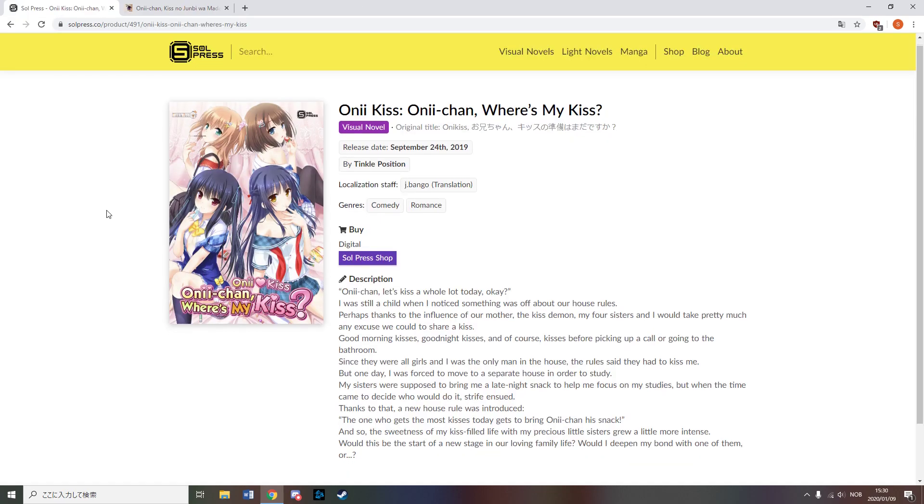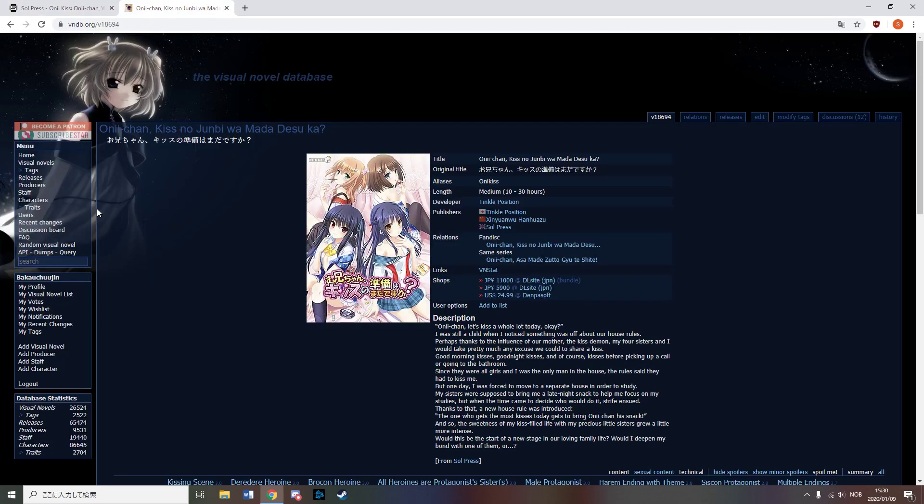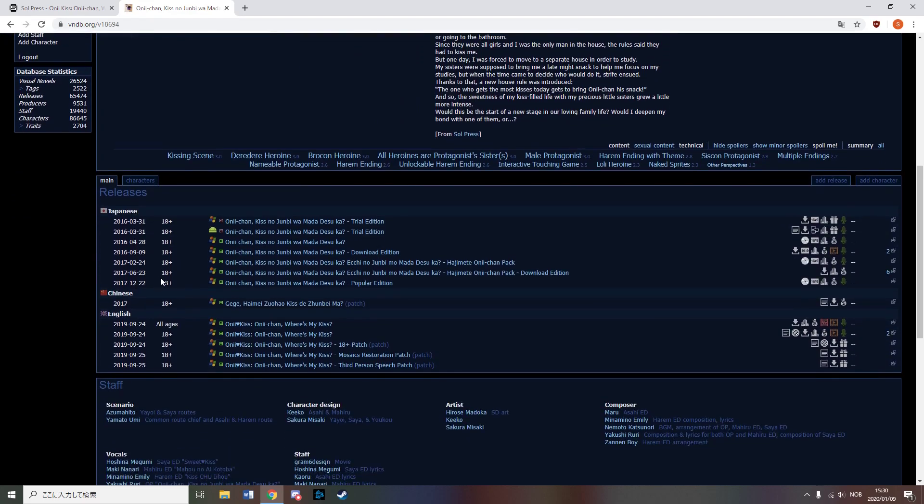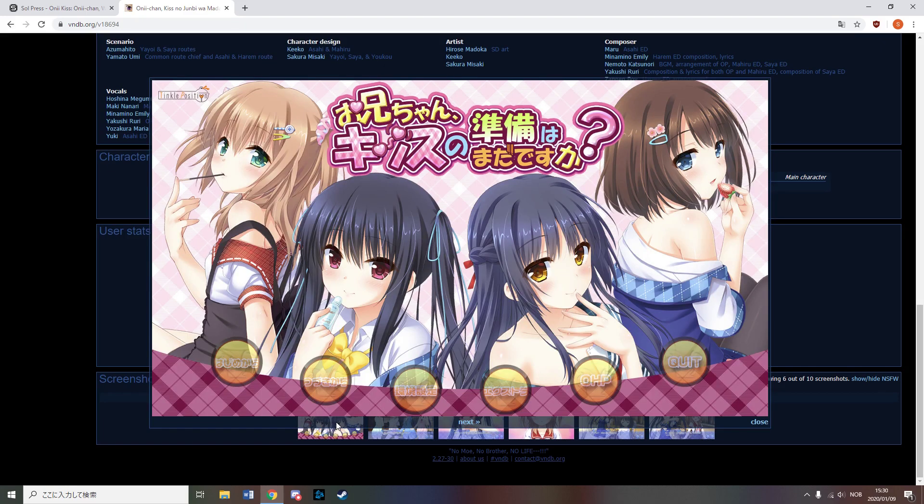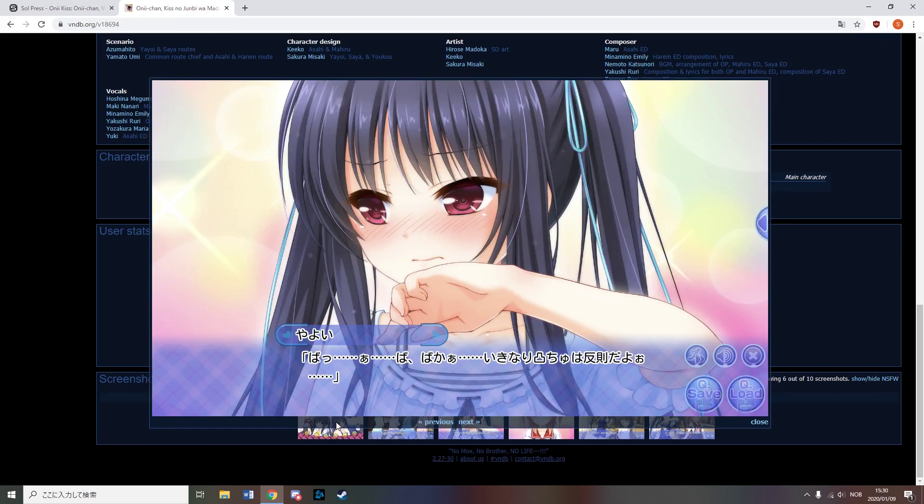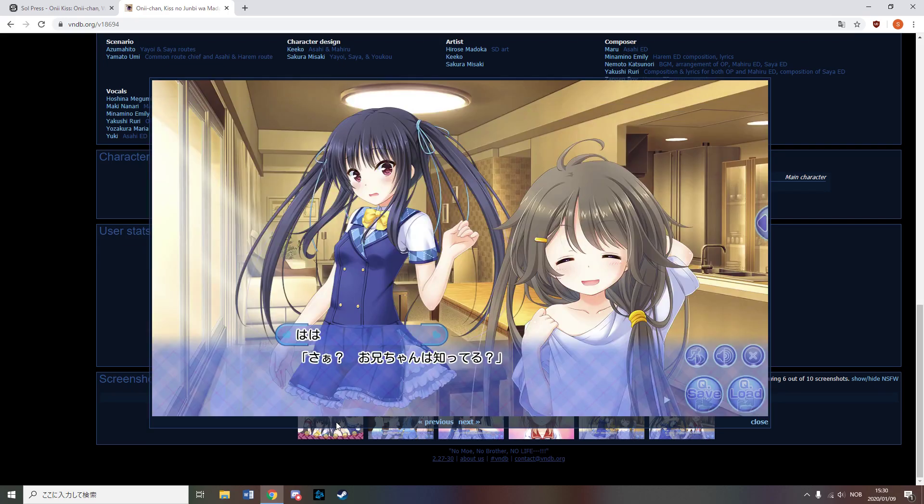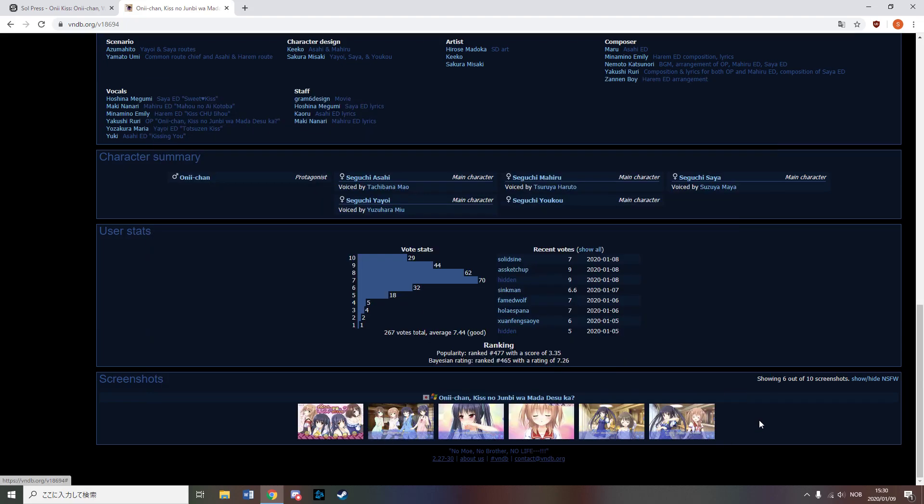Onikis, released by Solpress, is a blood related sister VN with 4 different little sisters that are all somewhat lolly looking. It seems like a fairly straight forward emoto nukage and it also has a route involving their mother, which happens to be a lolly. It has quite a good score on Visual Novel Database, though I would imagine it is somewhat of a specific title that requires specific tastes and it's not for everyone.